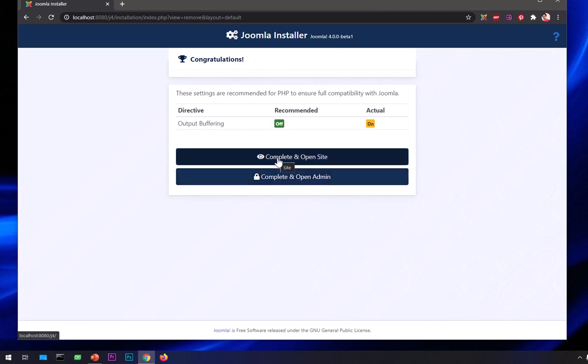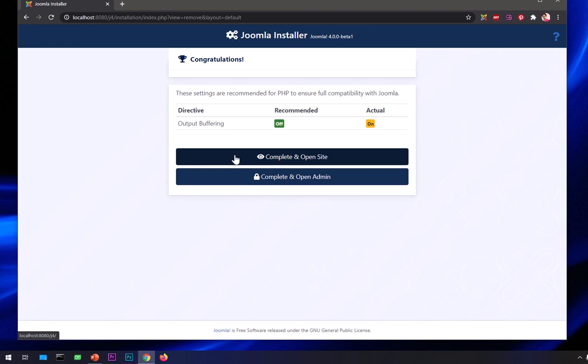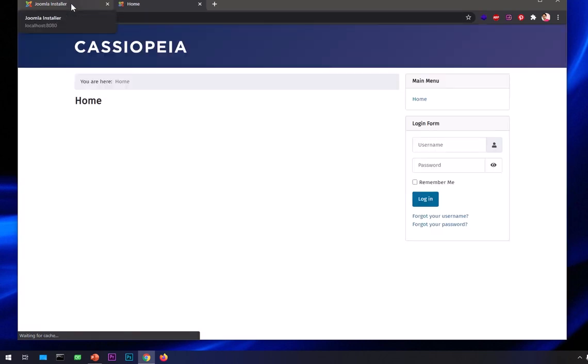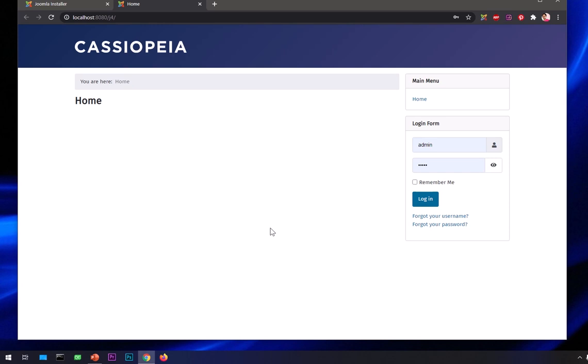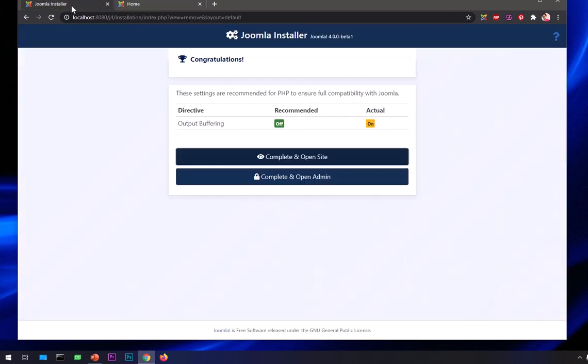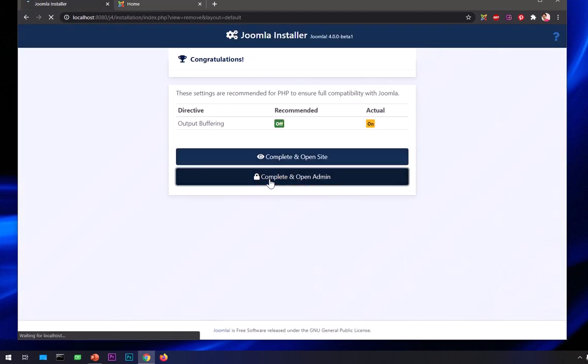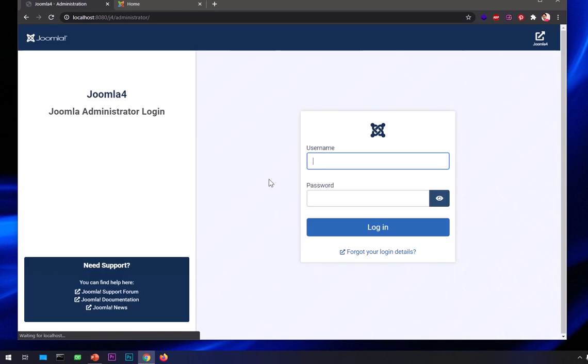Now you've got two options. You can open the website or login to admin. I'm going to hit the control button on the keyboard and click on the very first option here. This will take you to the website homepage. This is how it looks - completely new user interface. Then I'll go ahead and click this second option, which will take us to the administrator page.